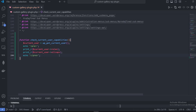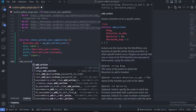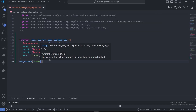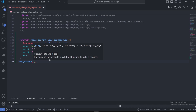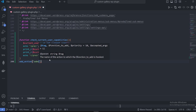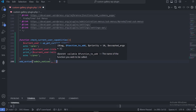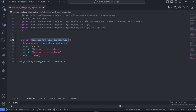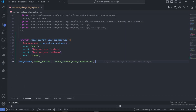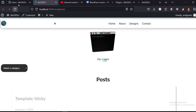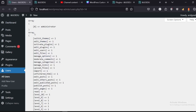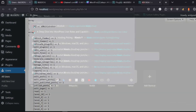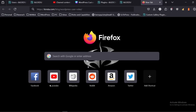I just forgot to add in the action. The action is 'admin_notices' and the callback function is 'check_current_user_capabilities'. When we go back to our plugin and go to any page in the admin panel, as you can see it's showing the role which is administrator and also showing the array of capabilities.